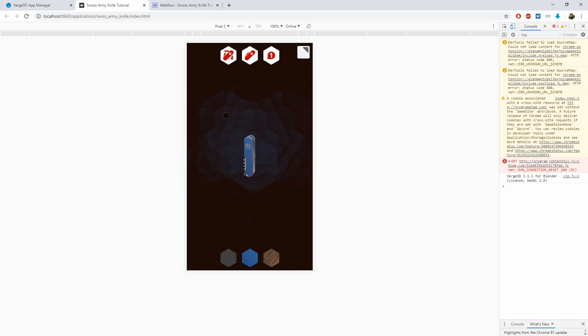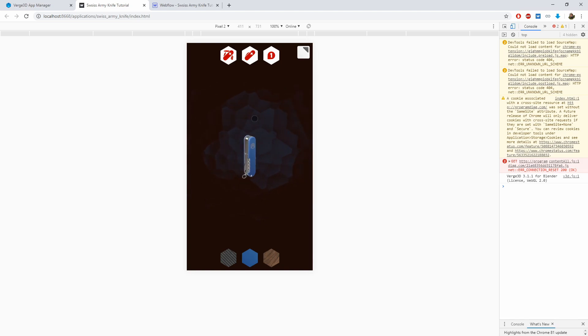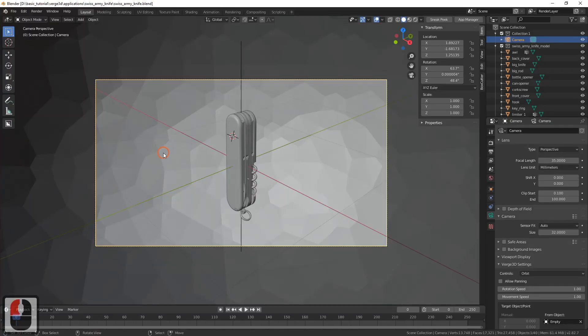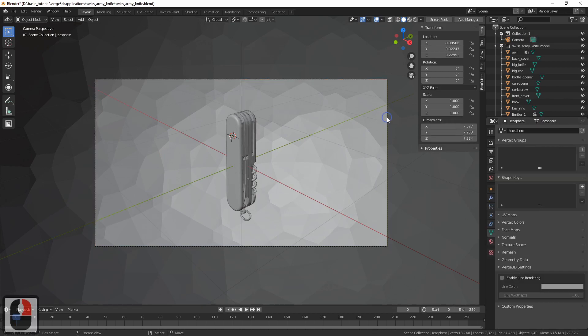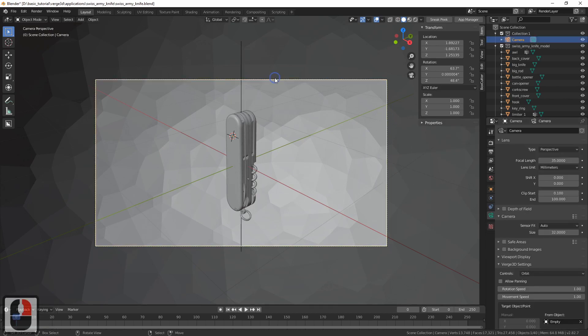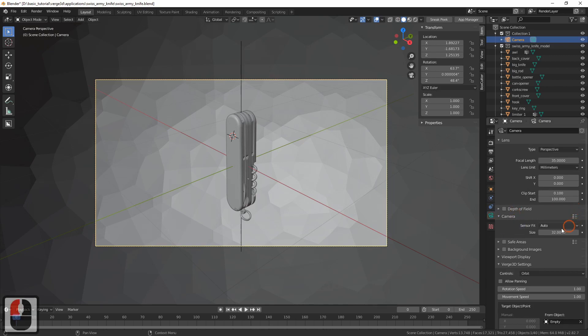If we change the viewport to make it depend on the height instead, the model should become bigger. To do this, let's return to Blender. Select the camera and switch its sensor fit setting to vertical.